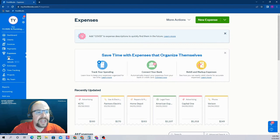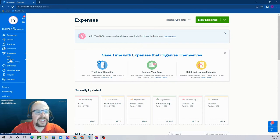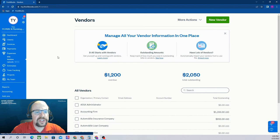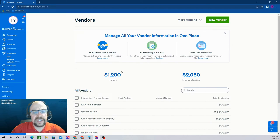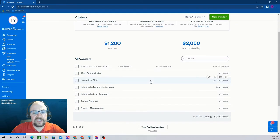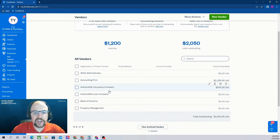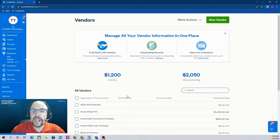Under Expenses, we have Bills, Vendors, and Uploads. We want to click Vendors, and this is going to give us a list of all of our vendors. In our sample company here, we just have six vendors listed.